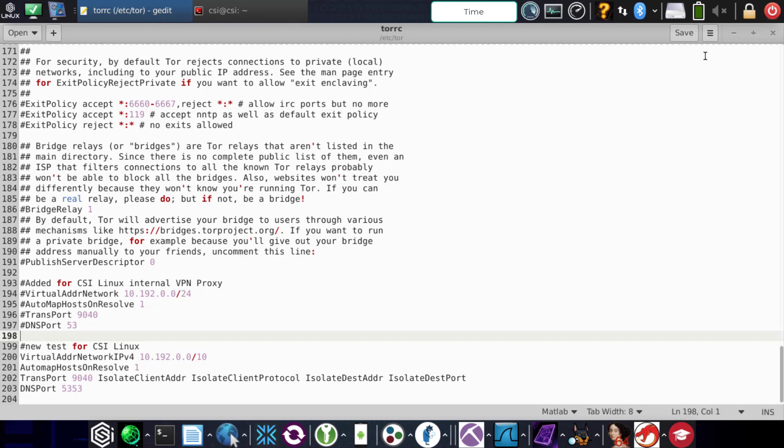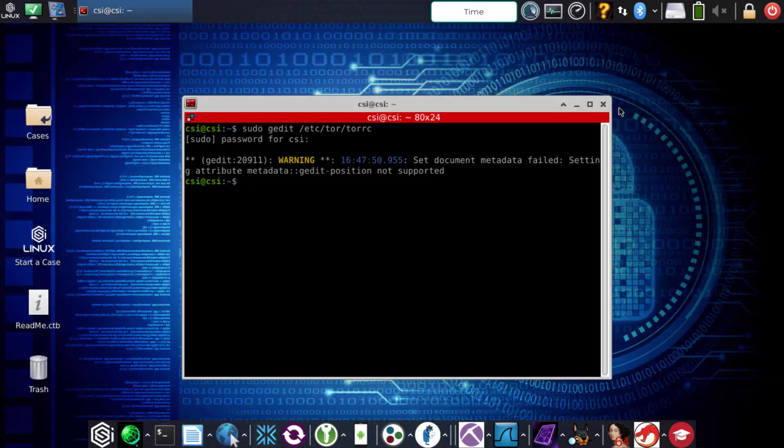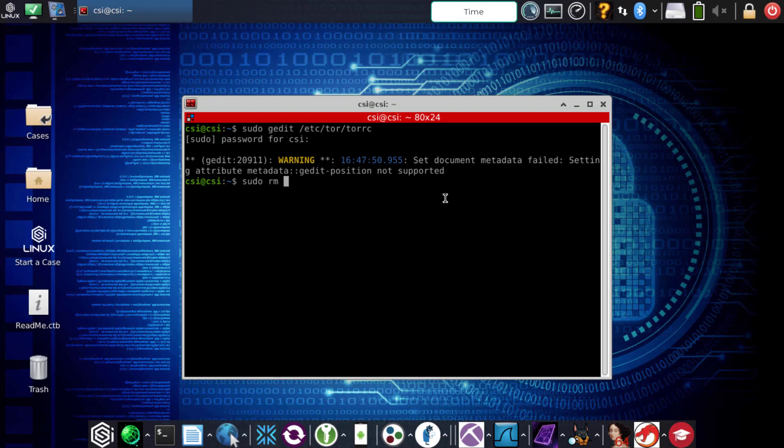If those are there, the next step is going to be: sudo rm, for remove, /etc/resolv.conf. We have seen that there might be a rights issue when trying to rebuild this. When you delete this, this essentially is going to be the DNS for the system, but don't worry, it gets rebuilt when you turn the Tor VPN off and back on again.